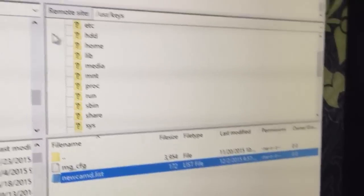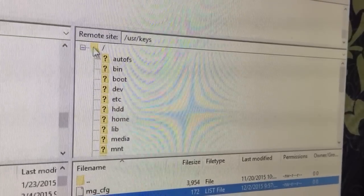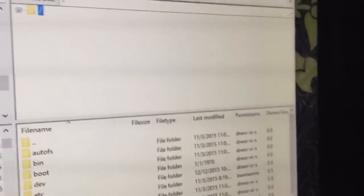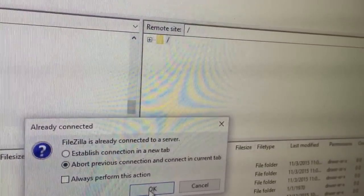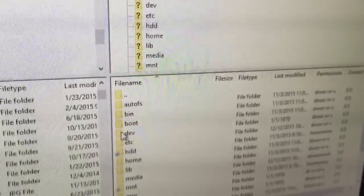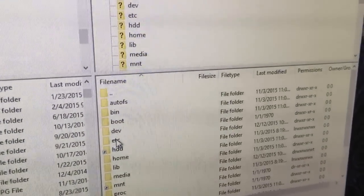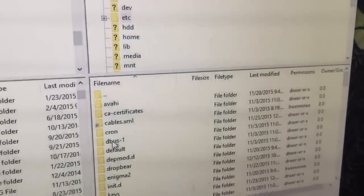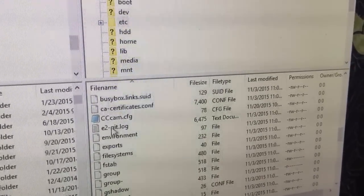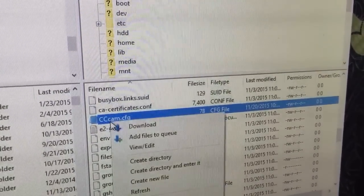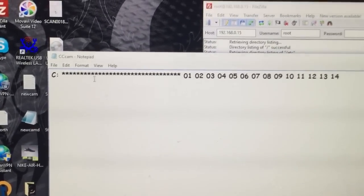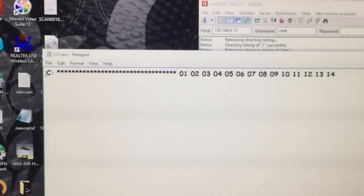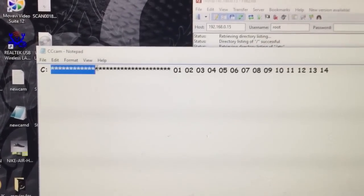And now if you've got a C-line, sometimes I just press quick connect. That'll get you back to the main boxes. So you go ETC, scroll down, CCcam, view and edit. There you go — you just put in your line there, then your server details.